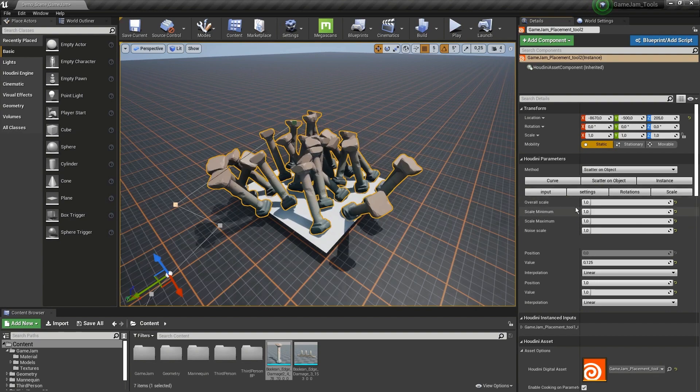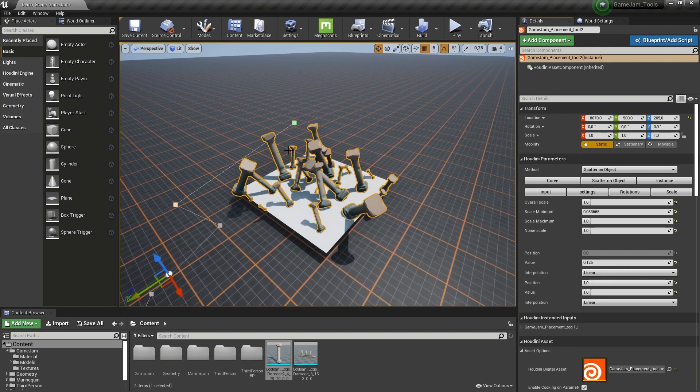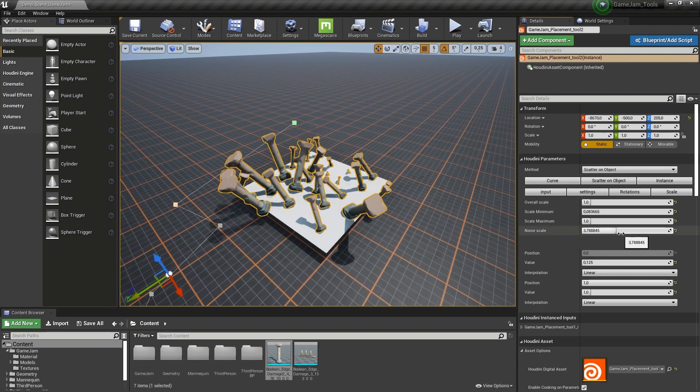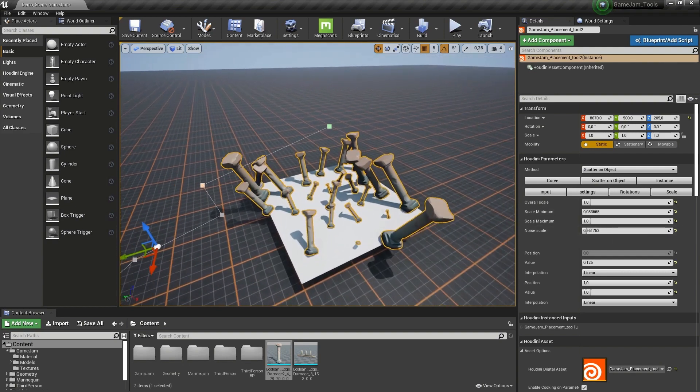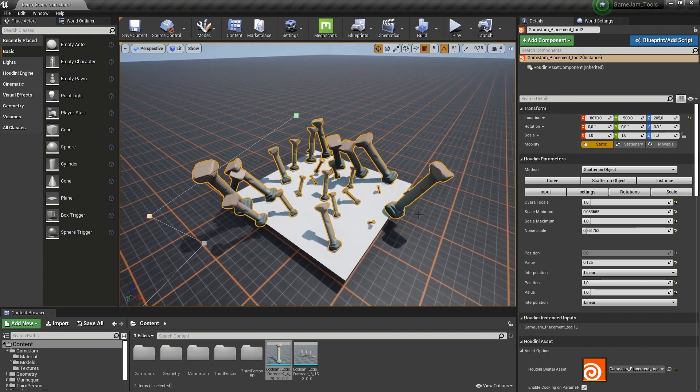Then further, we also have scale. I can get variations in there. You can also have the noise and play around with that value. So we can, for example, scatter grass or other models. And that was it for the placement tool.